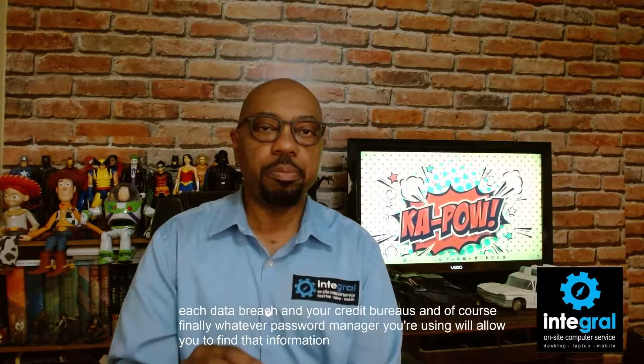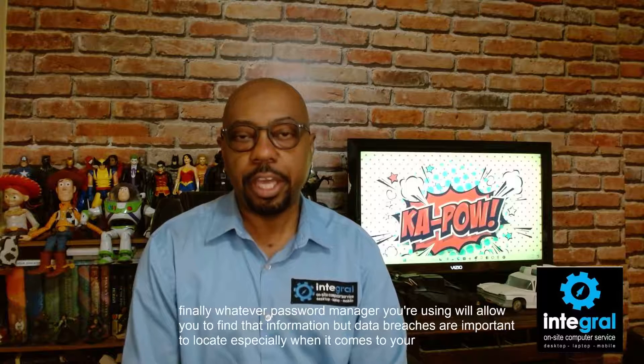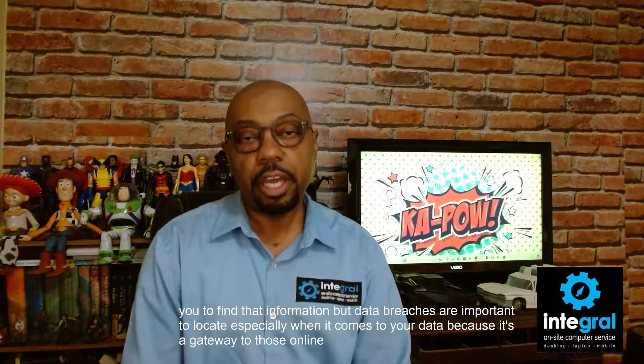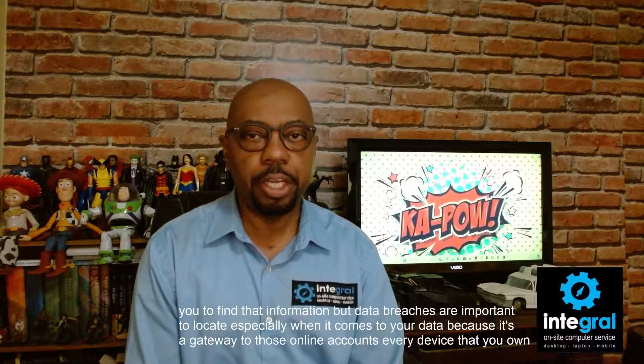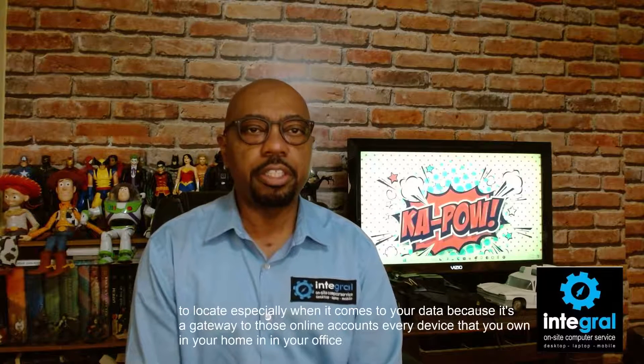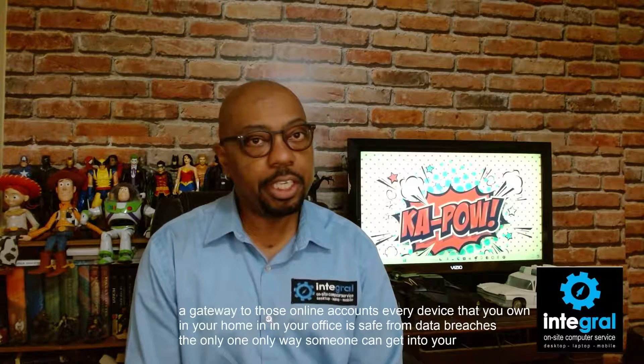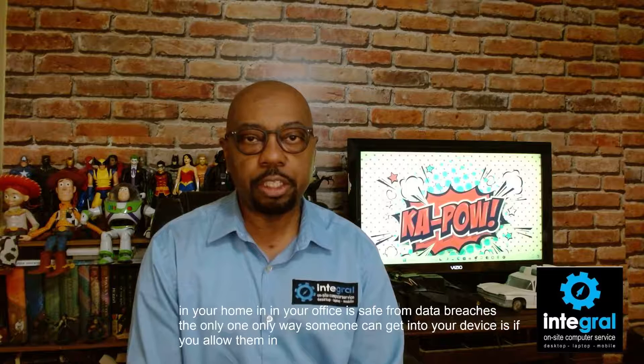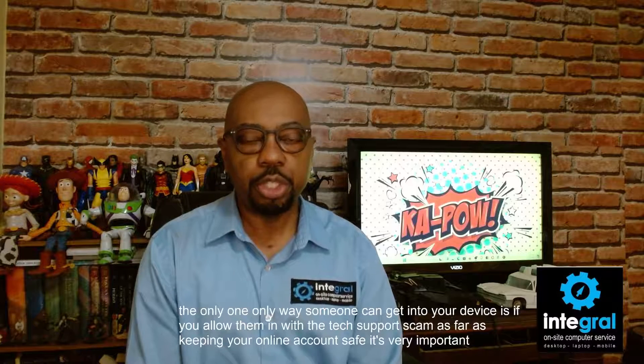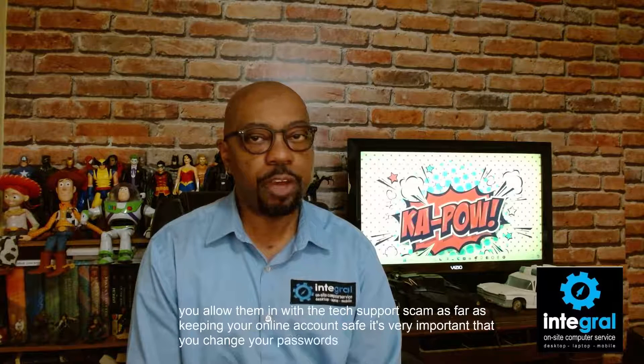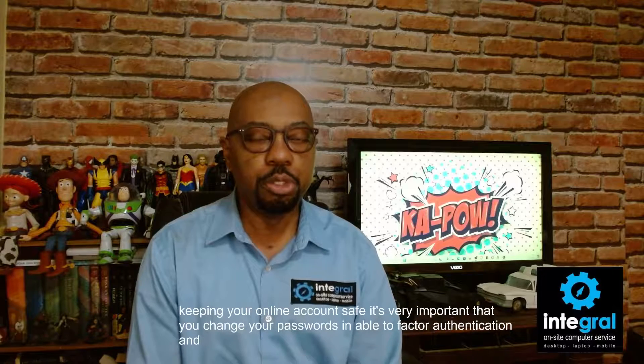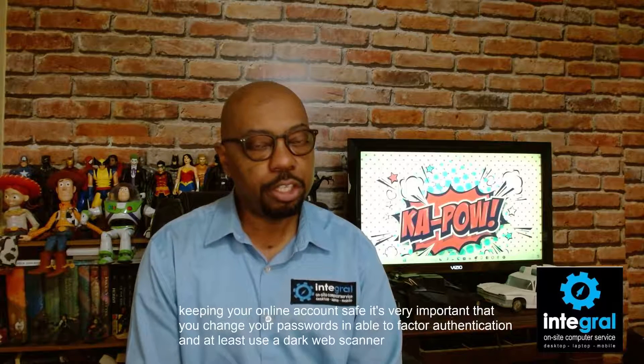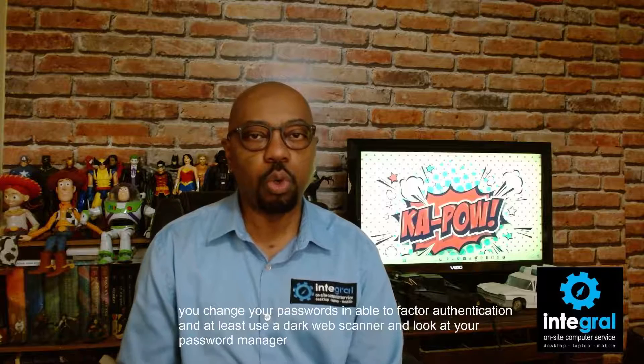But data breaches are important to locate, especially when it comes to your data, because it's a gateway to those online accounts. Every device that you own in your home and in your office is safe from data breaches. The only way someone can get into your device is if you allow them in with a tech support scam. As far as keeping your online account safe, it's very important that you change your passwords, enable two-factor authentication and at least use a dark web scanner and look at your password manager at least quarterly.